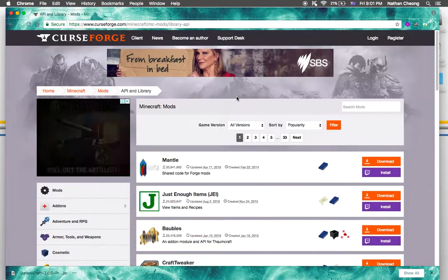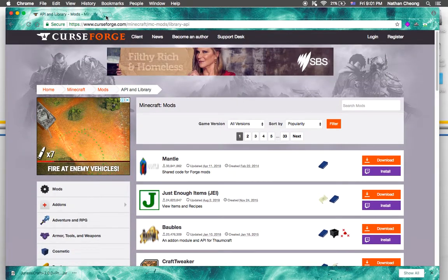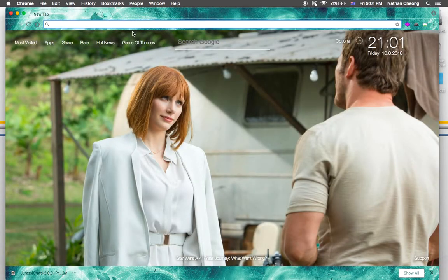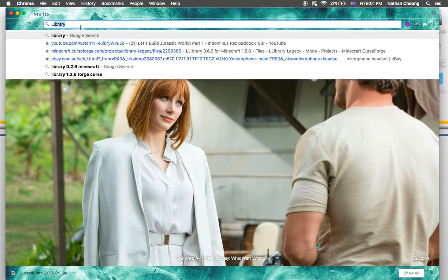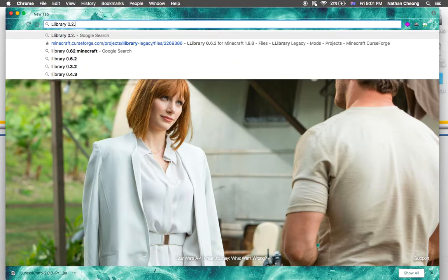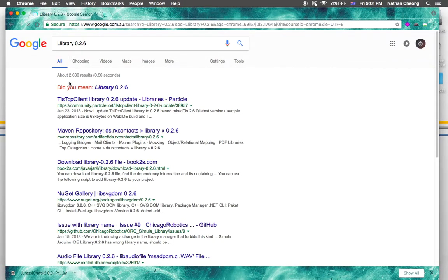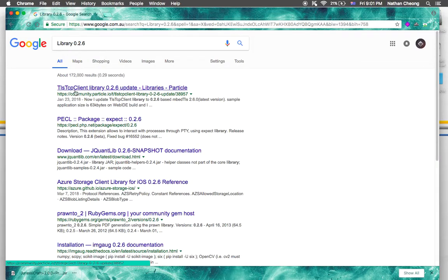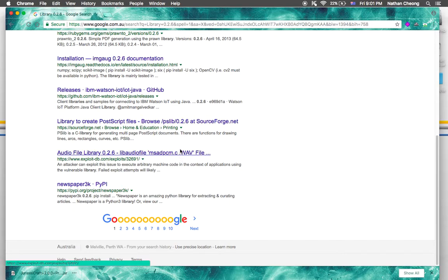Go to the site and find LLibrary — search LLibrary 0.2.6. Then find the one that says 'Forge' at the back and download it.